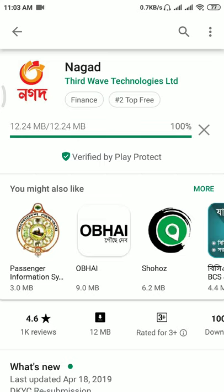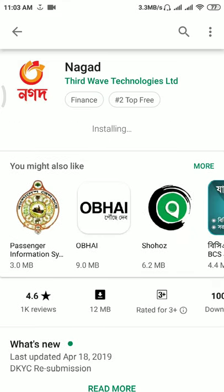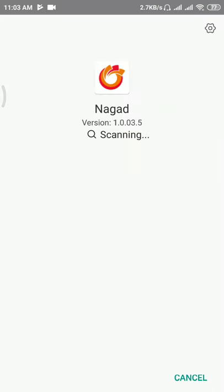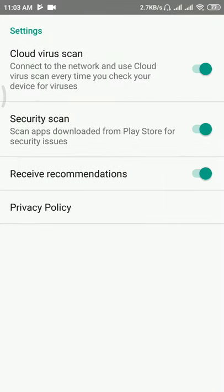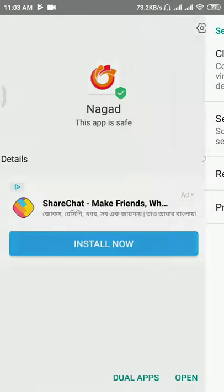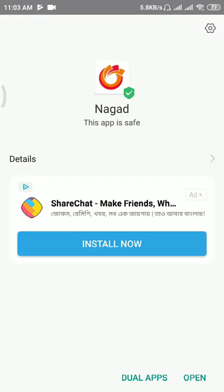With the scanning widget, you can access the settings. The second thing is you can receive the recommendations.